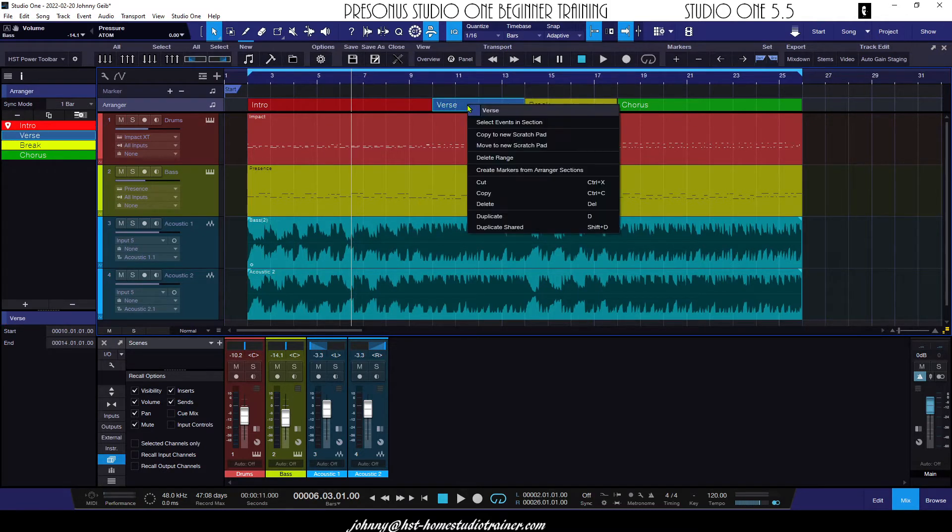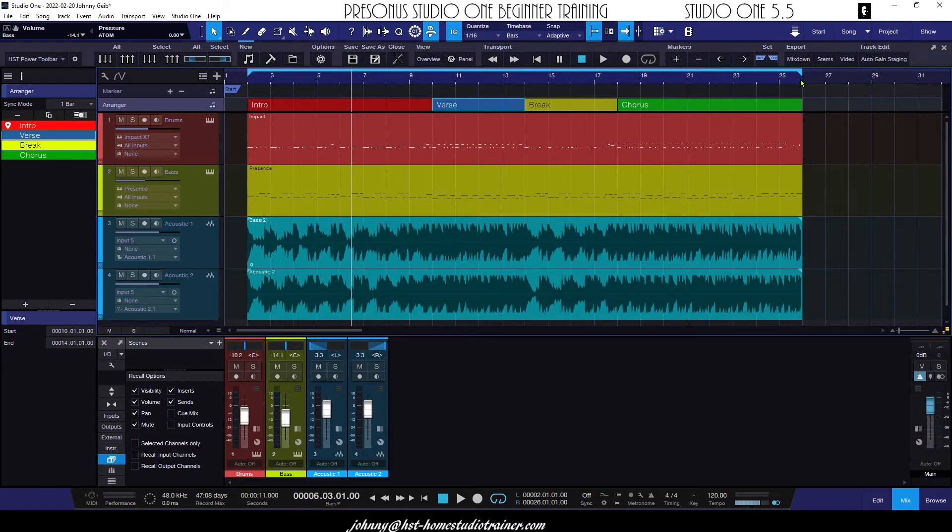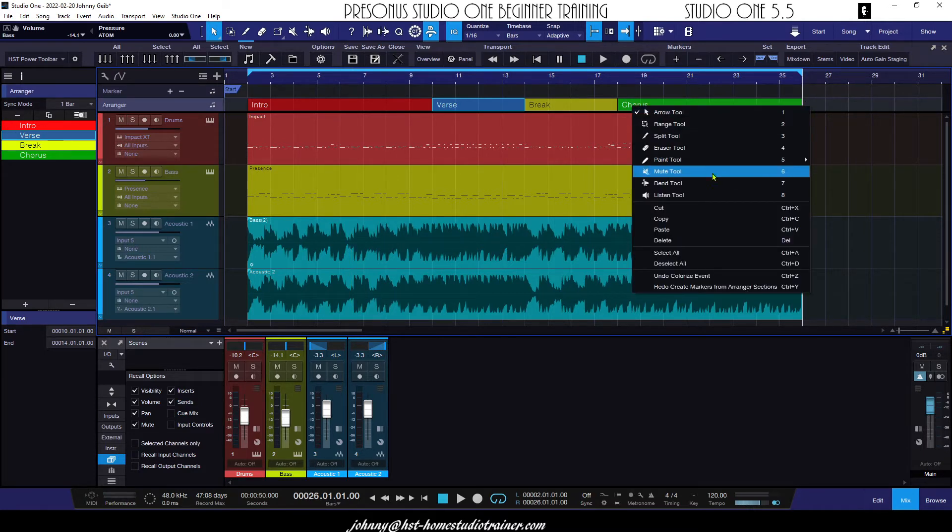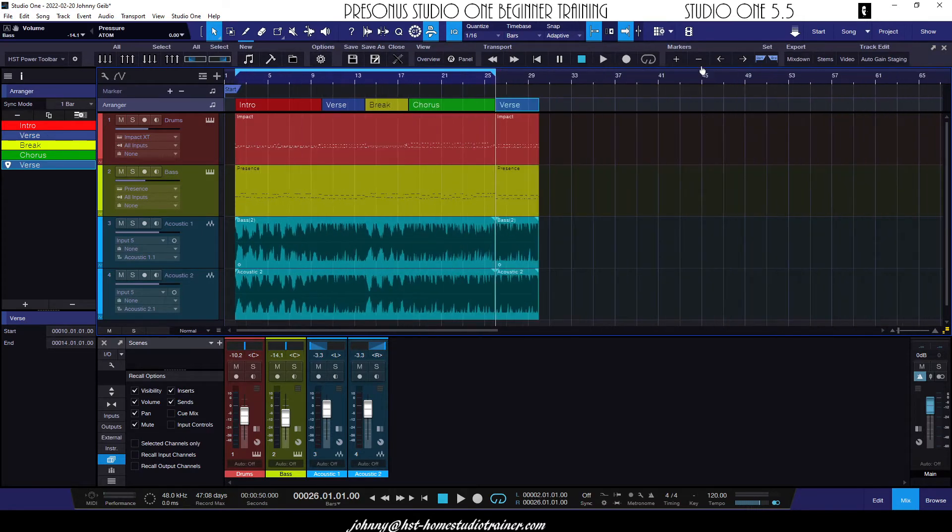If I wanted to copy and paste something, I'm going to go ahead, I'm going to right-click on the verse, I'm going to say copy. Now what I'm going to do is I'm going to take the cursor, I'm going to move it to the end, and I'm going to right-click in the blank area here, and I'm going to say paste. Boom! Now I have another one.